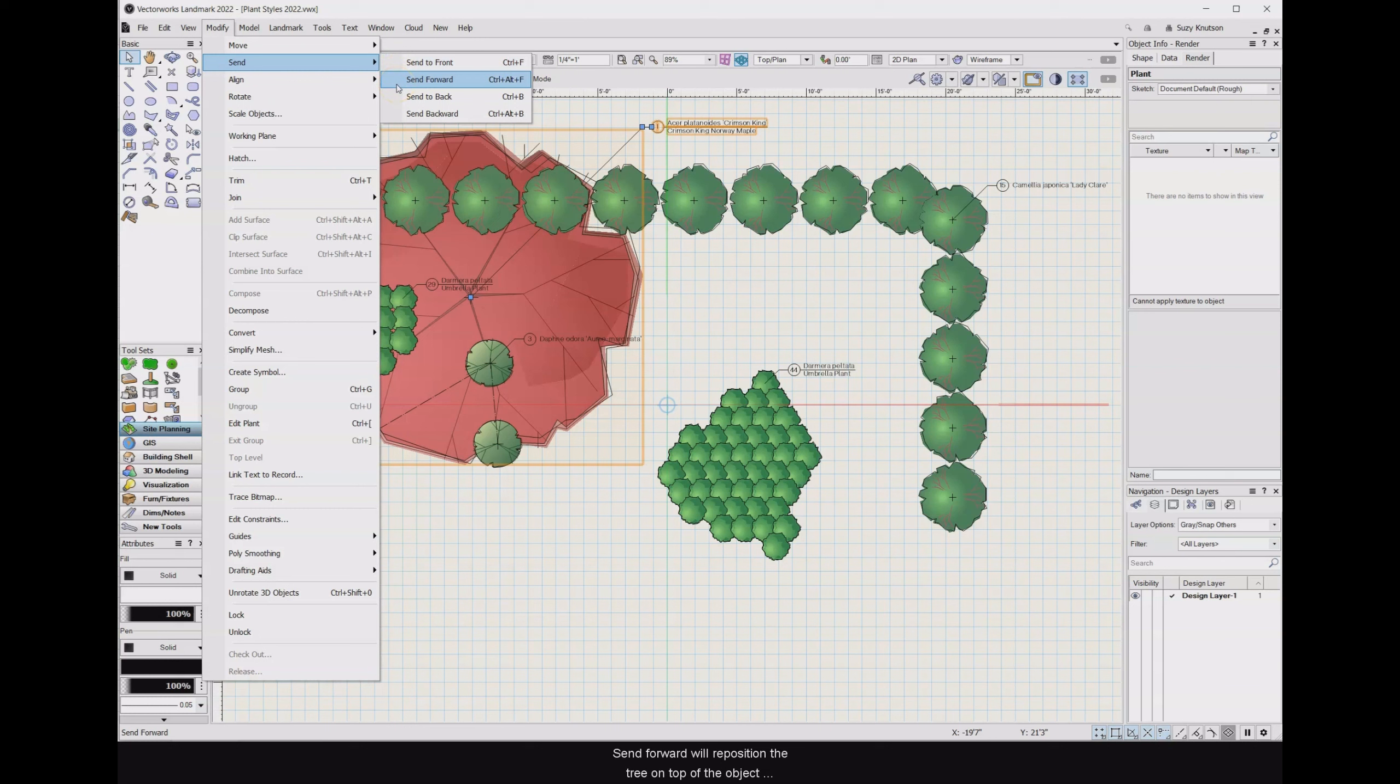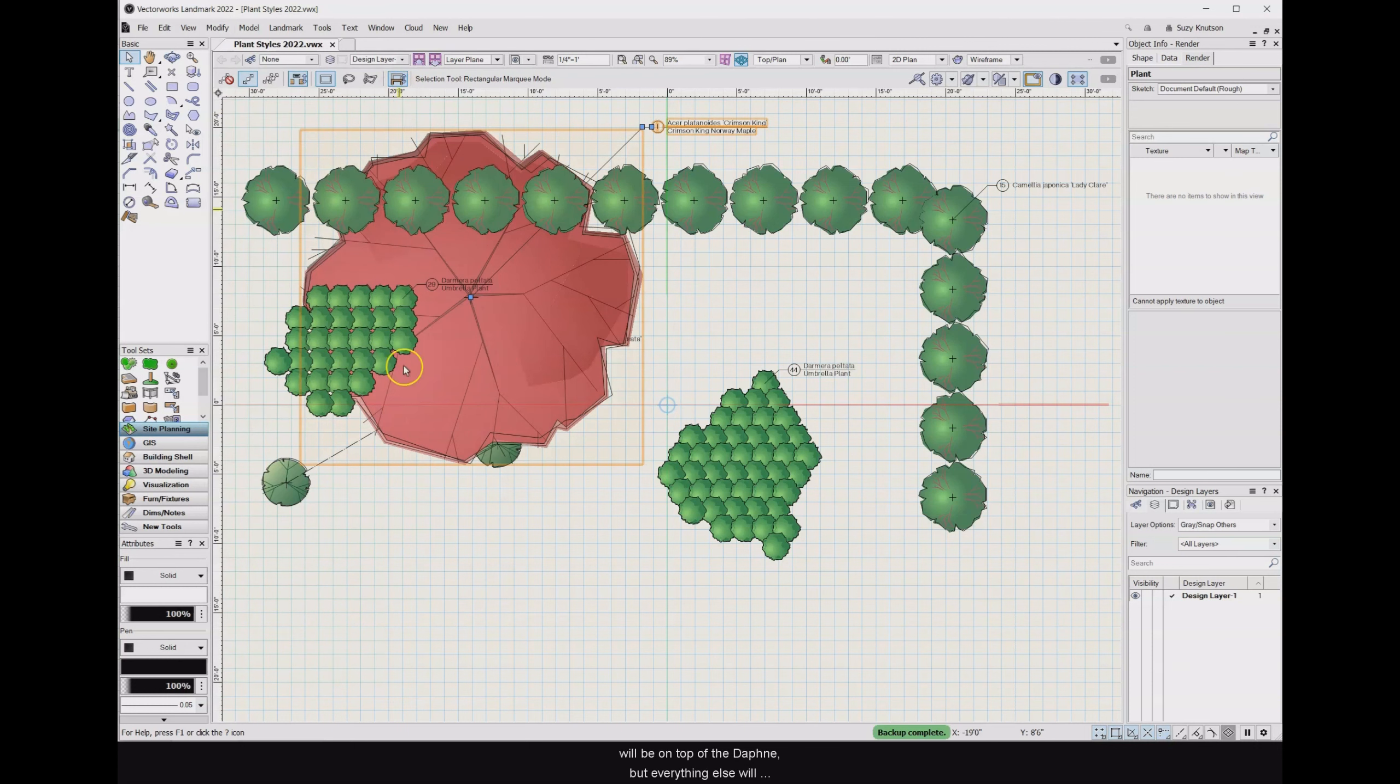Send forward will reposition the tree on top of the object that was placed right after the tree. In this case, the Daphne was added after the tree. So when I click the send forward command, the tree will be on top of the Daphne, but everything else will remain in the same order.